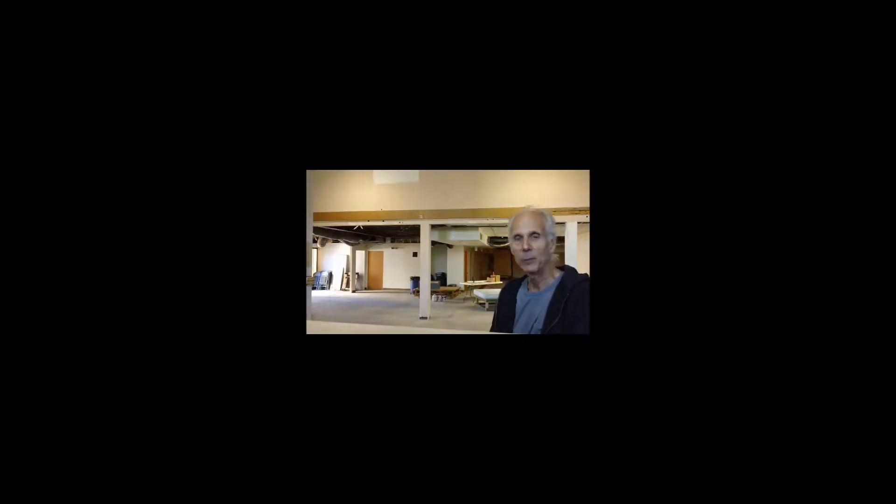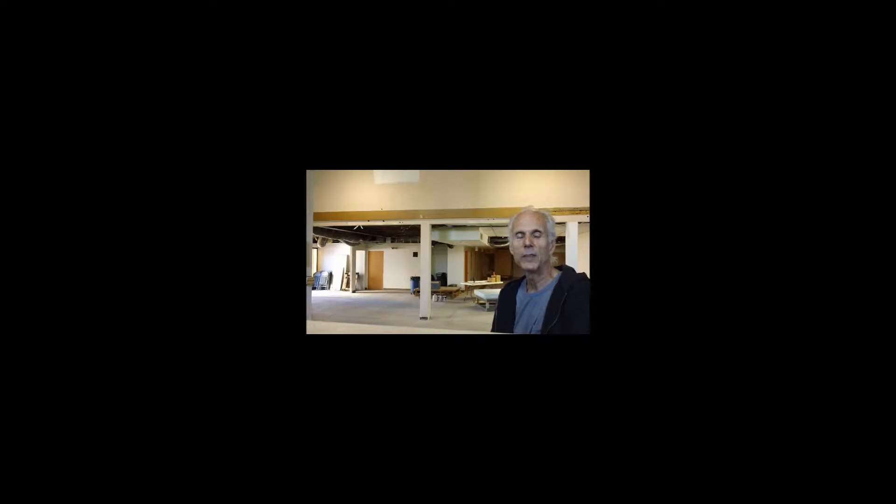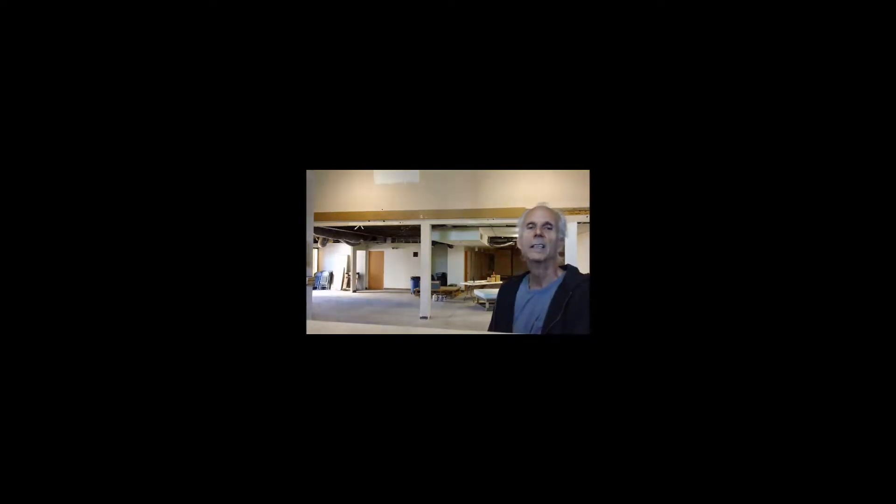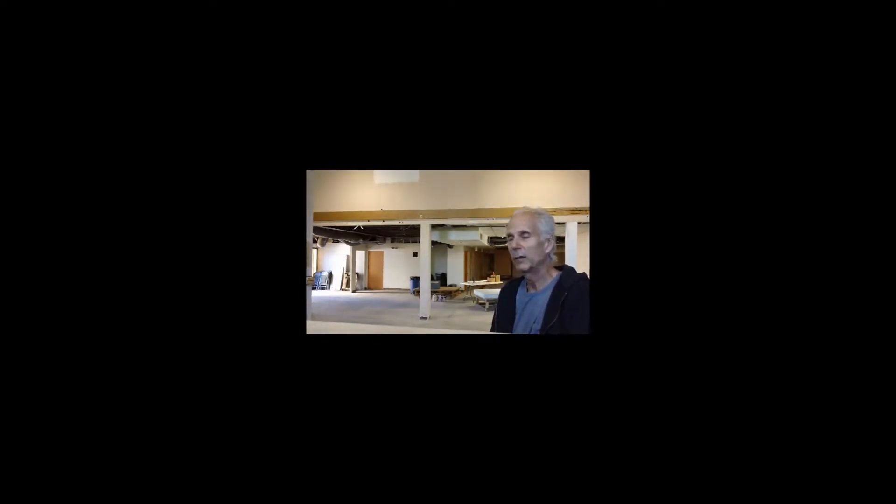This will be my third production with Quantum, and what is really fun about doing these productions, from my point of view, is that each one is so incredibly different. Quantum performs in a different space every time, so the challenges working in a found space are always very different.